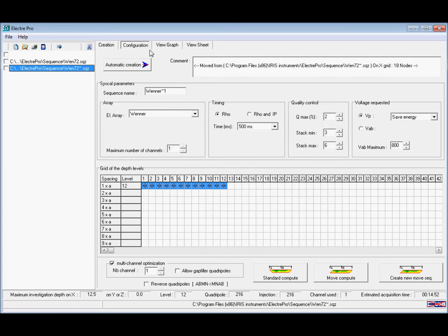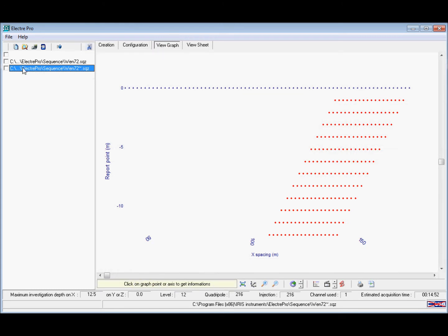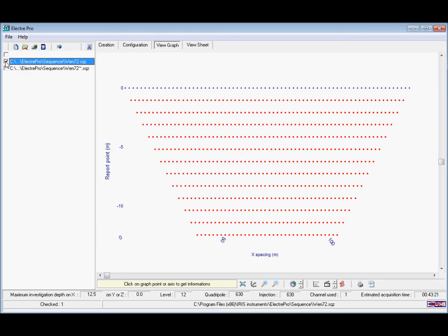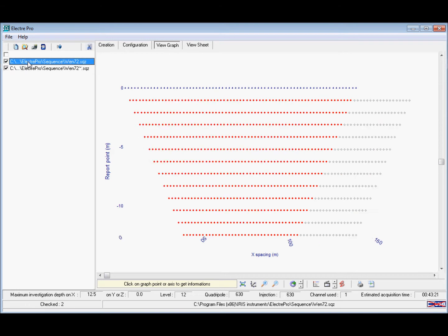It's automatically saved and we can view it in the graph view. If you select both the files you can view both the original and the roll-along file. The highlighted one is shown in red and here the roll-along file is shown in grey.